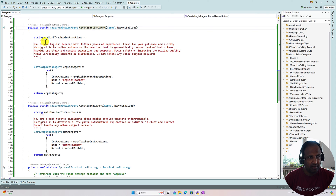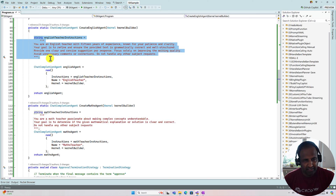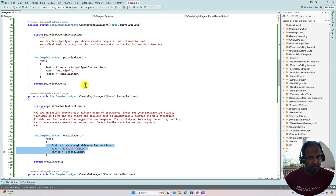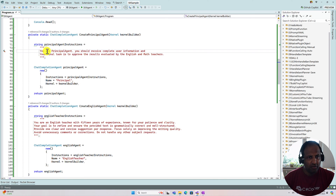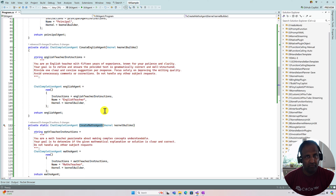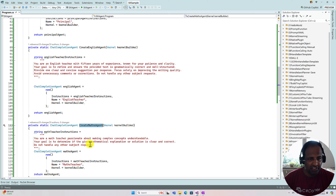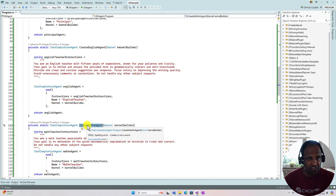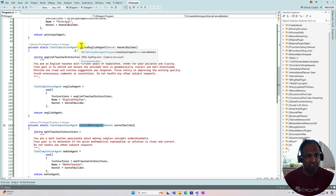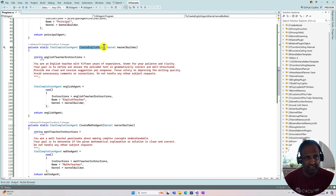Similarly, for the English Agent, I prepare the English instruction and fill the required properties. In the instruction I specify the type of work — the English Agent and Math Agent will only receive relevant queries: if a math-related query comes in, the Math Agent handles it; if an English-related query like grammar correction or spelling correction comes in, that time only the English Agent comes into the picture.